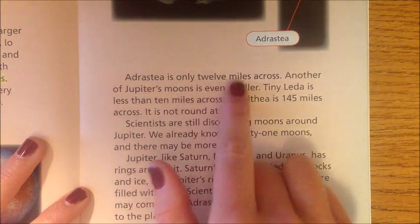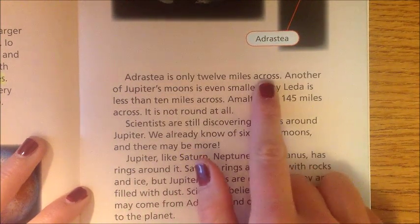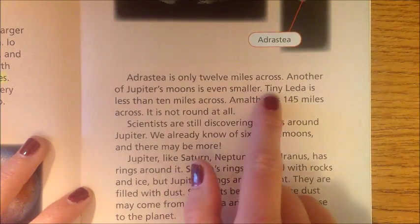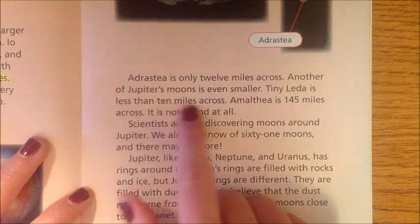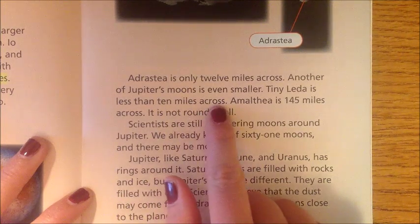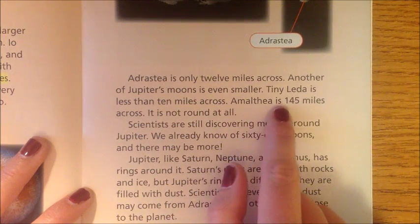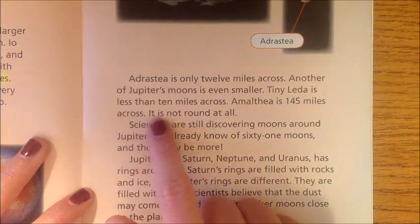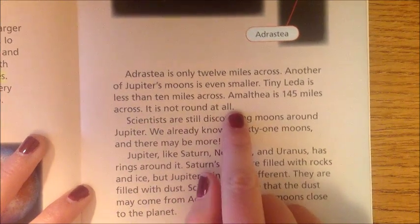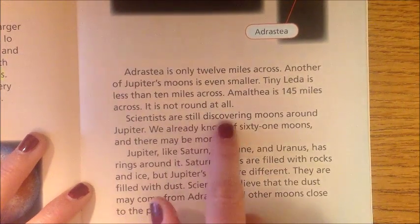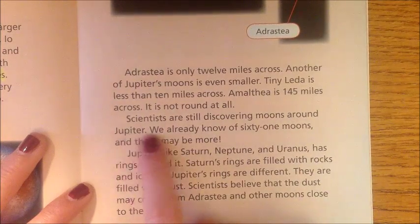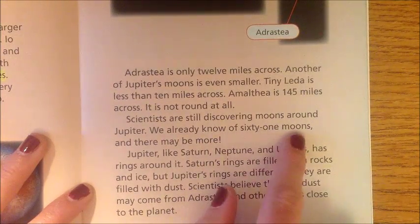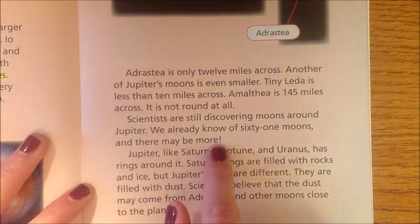Adraste is only 12 miles across, and another of Jupiter's moons is even smaller — tiny Leda is less than 10 miles across. Amaltheia is 145 miles across and is not round at all. Scientists are still discovering moons around Jupiter. We already know of 61 moons and there may be more.